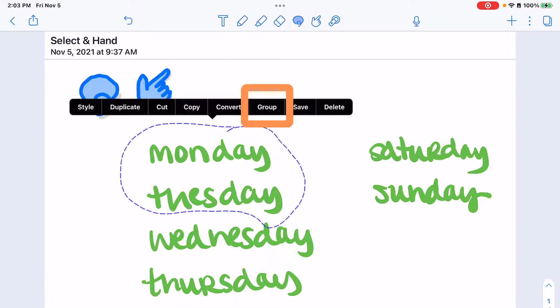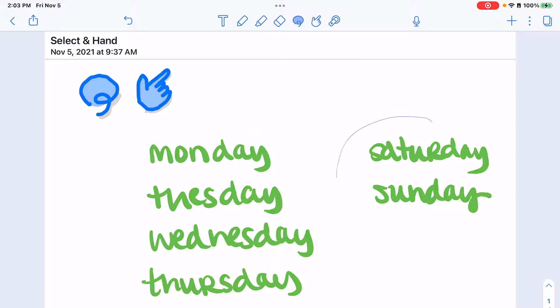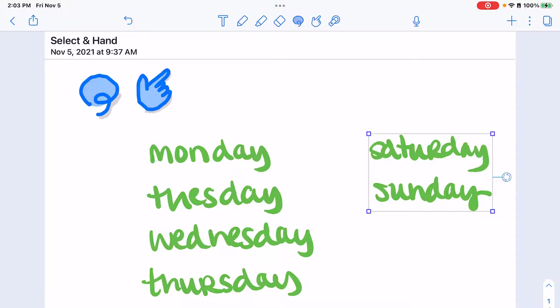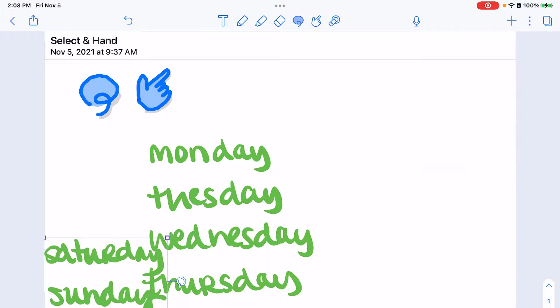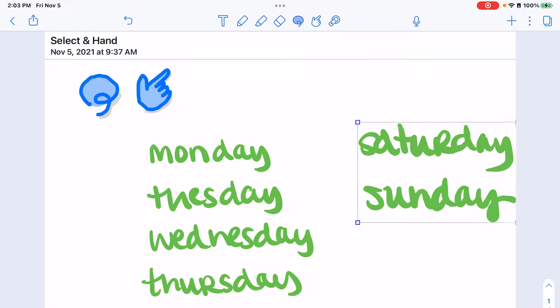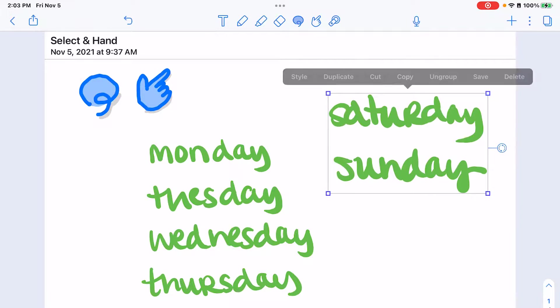Here you can also choose to group items together. So I can group Saturday and Sunday together and be able to move them as a unit also resize or rotate them as a unit.